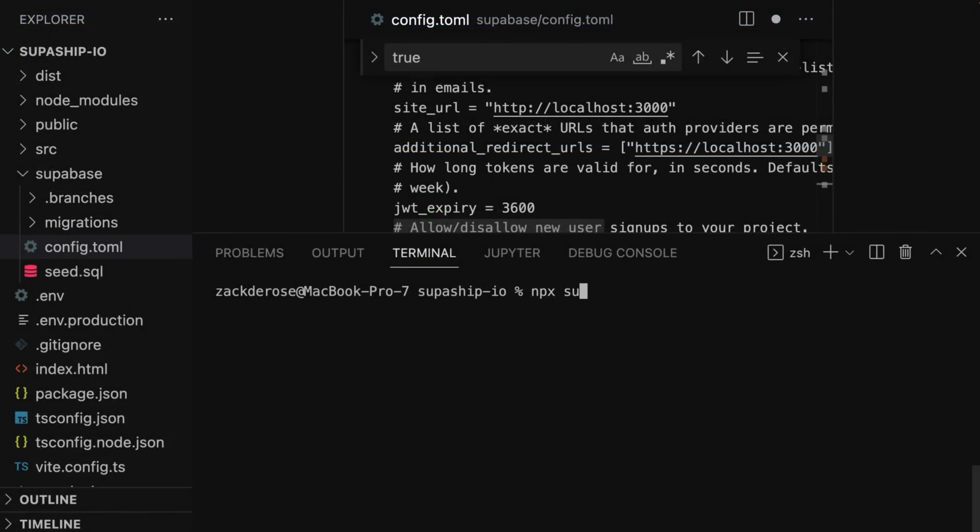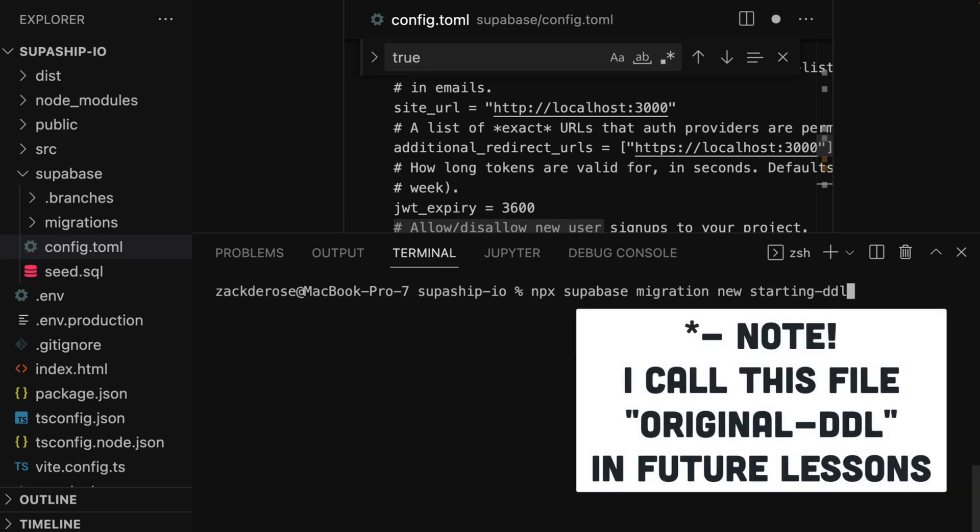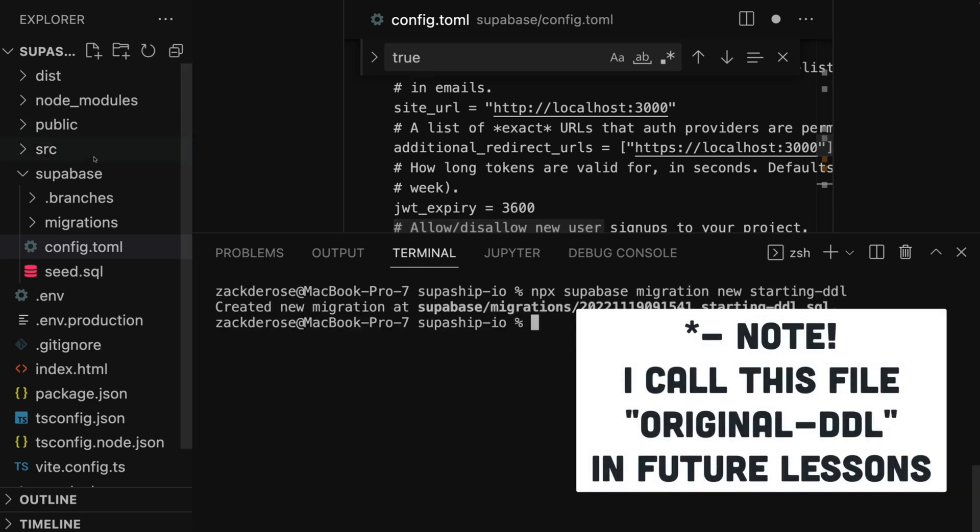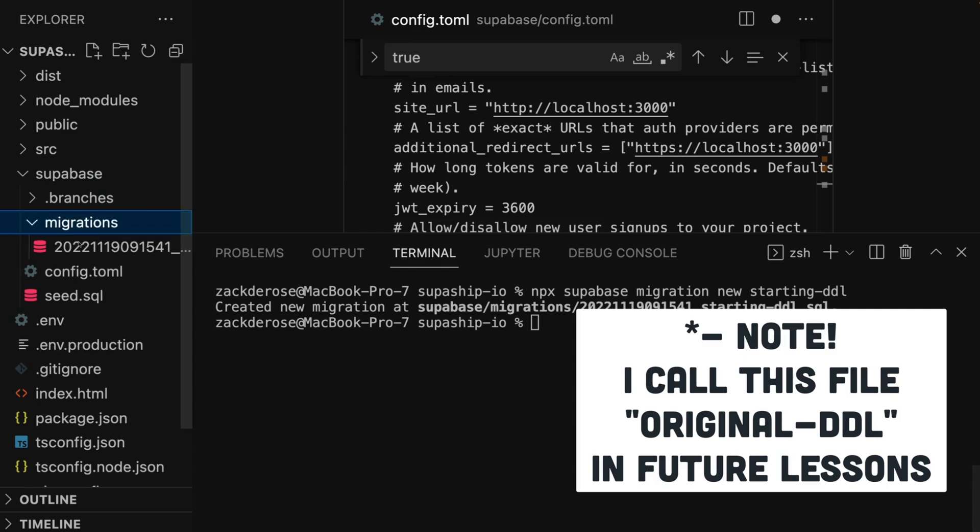Last up, we'll create our first migration file using the command npx supabase migration new starting-ddl. This will create a migration.sql file with a timestamp attached.